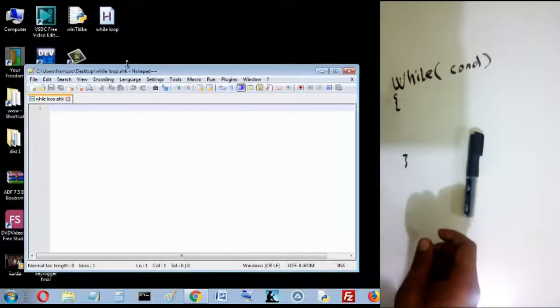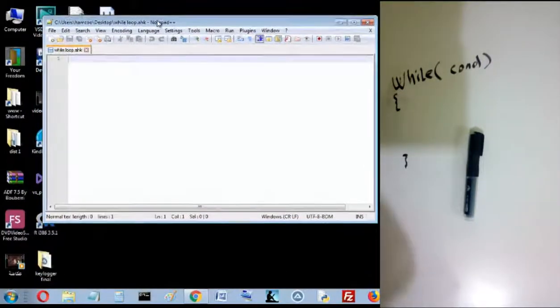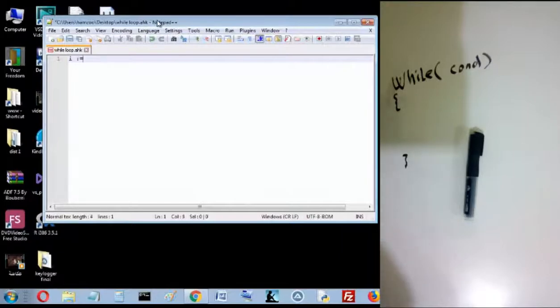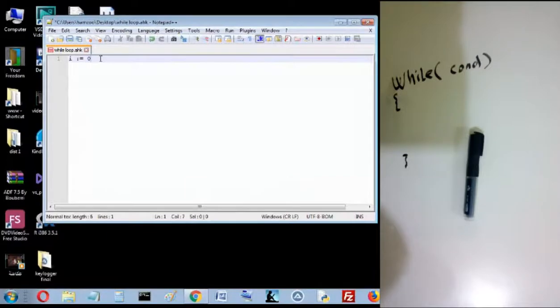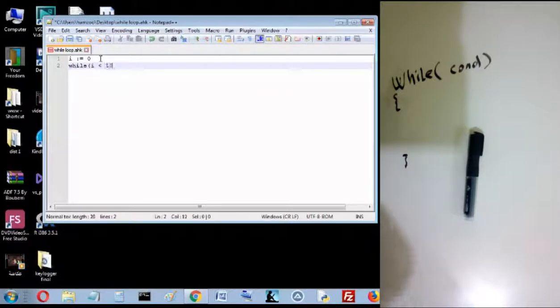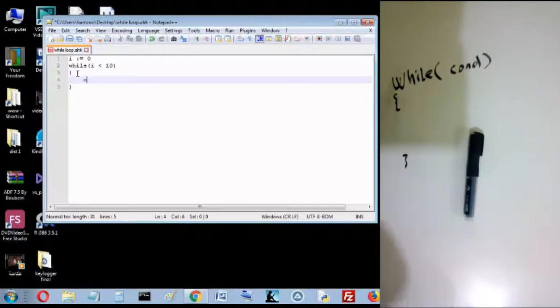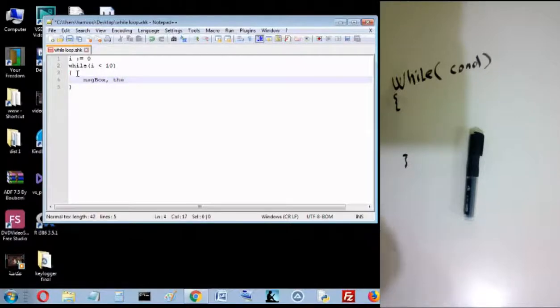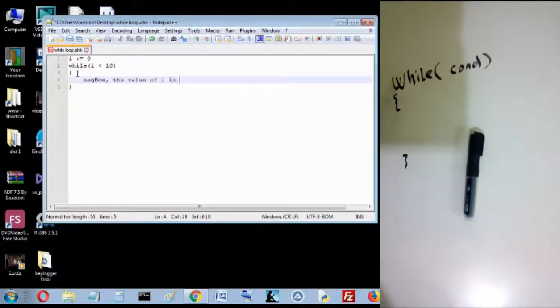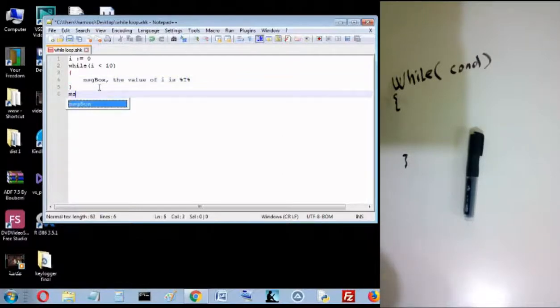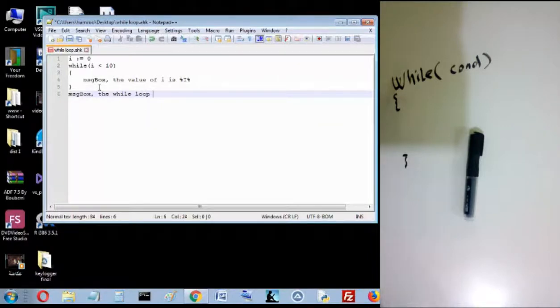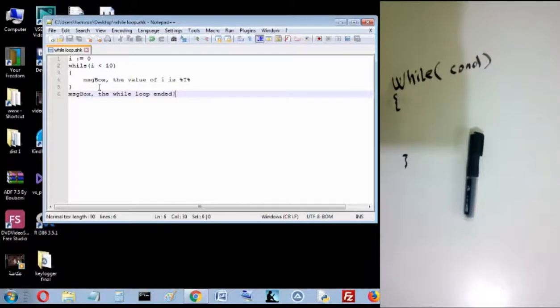Let's just write something here. For example, I declare a variable and initialize it by zero. And here I use my while loop: while I is less than 10. For example, here I just see a message box, the value of I is, so I will explain later.